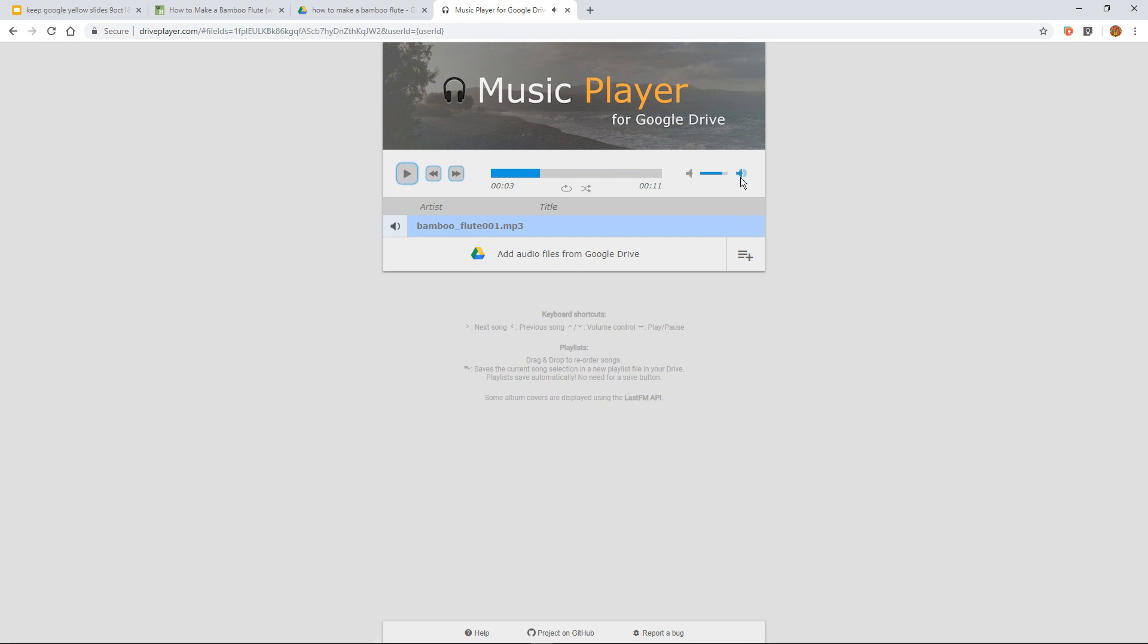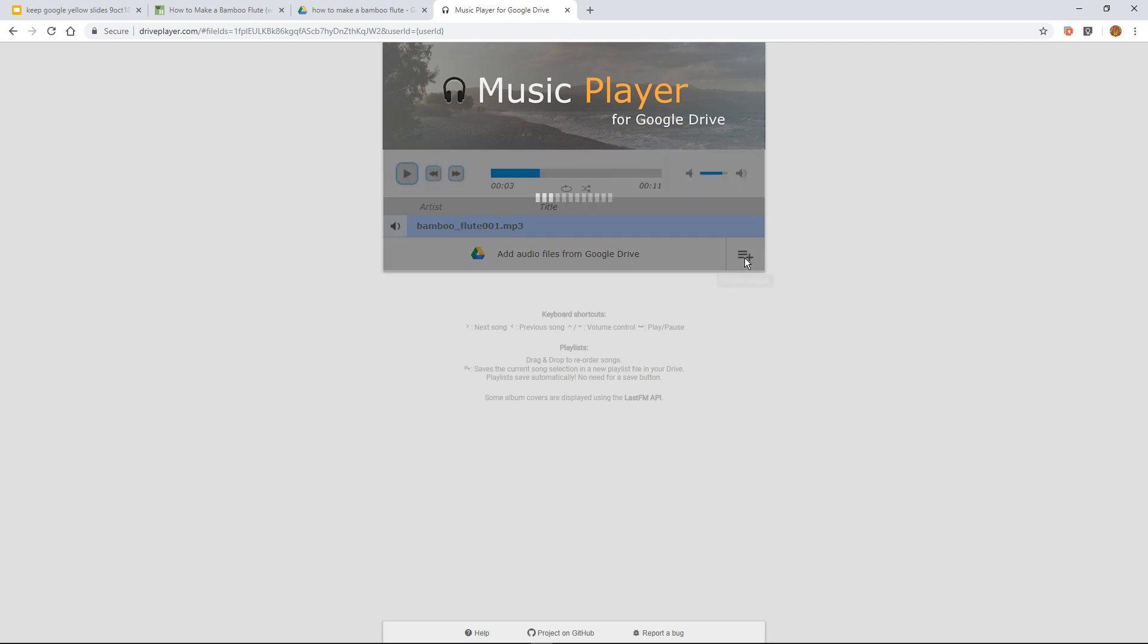We can see the time. We can do the volume, forward and back. Now, to finish this bit off, create a playlist.